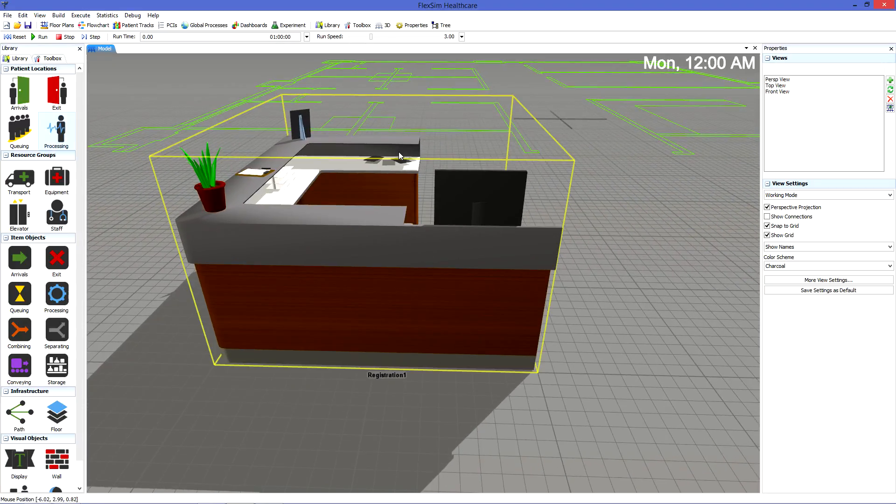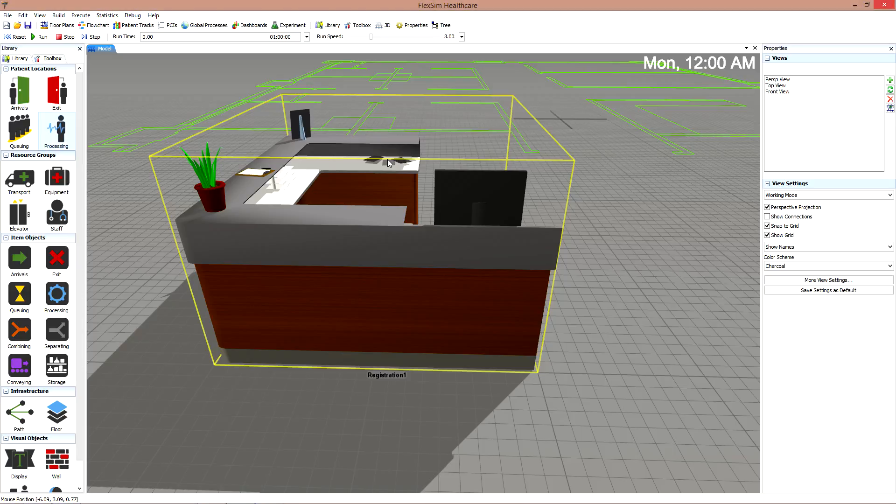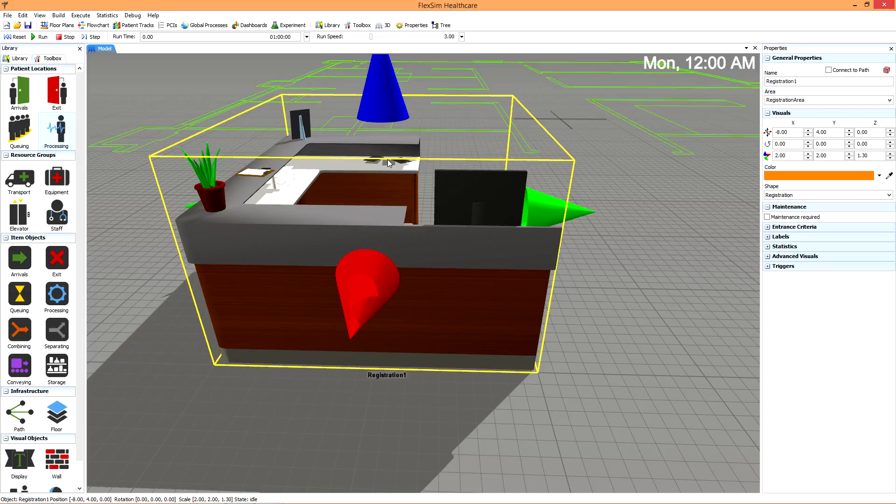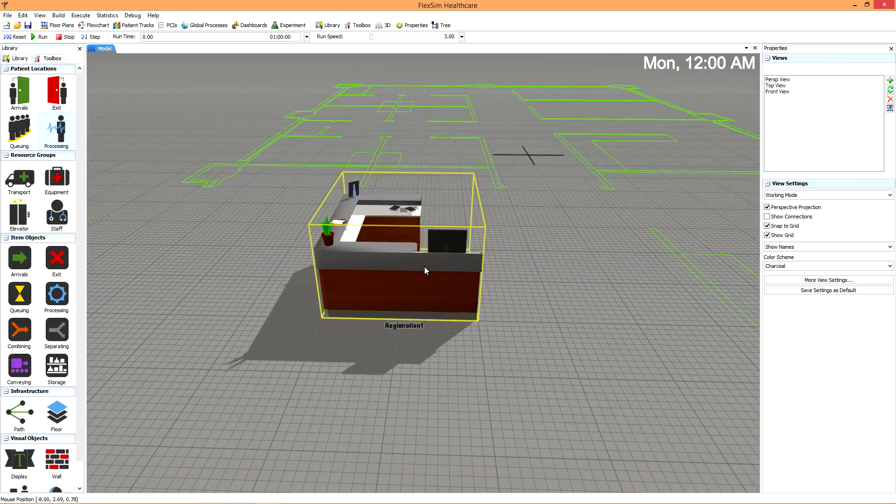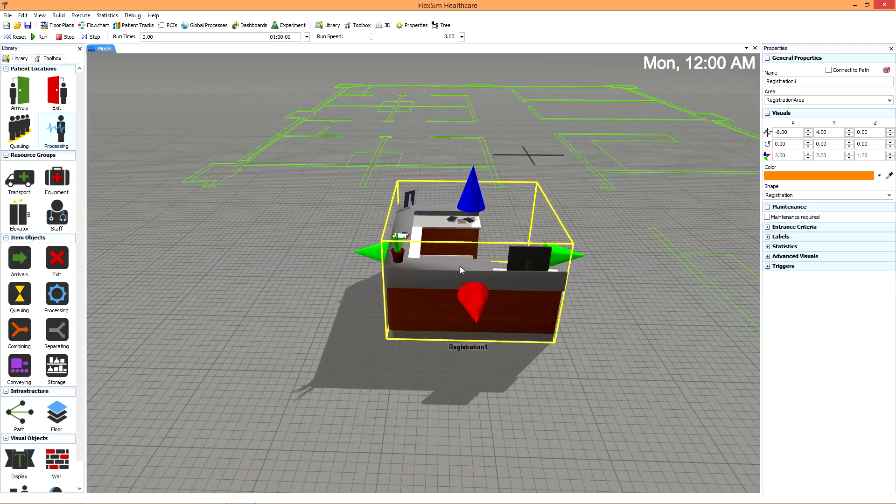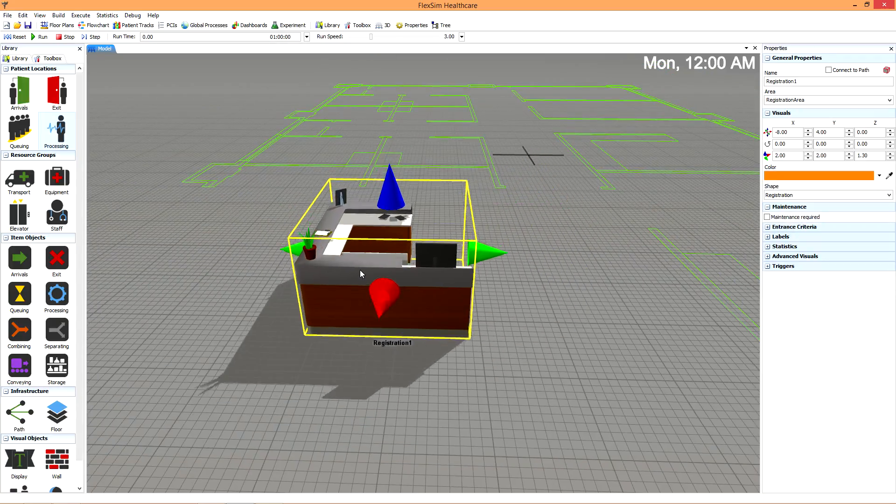To manipulate an object that has been placed in the model, simply left-click it with your mouse. A yellow box and colored cones will appear around the object. Left-click the object and drag to move the object around the model.